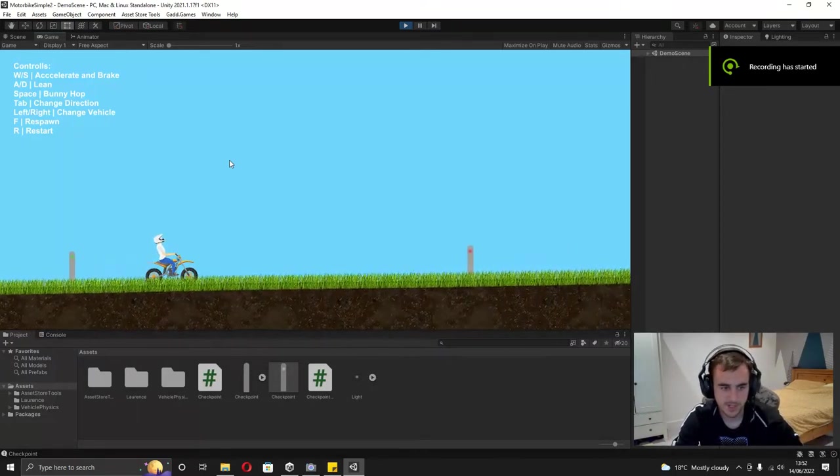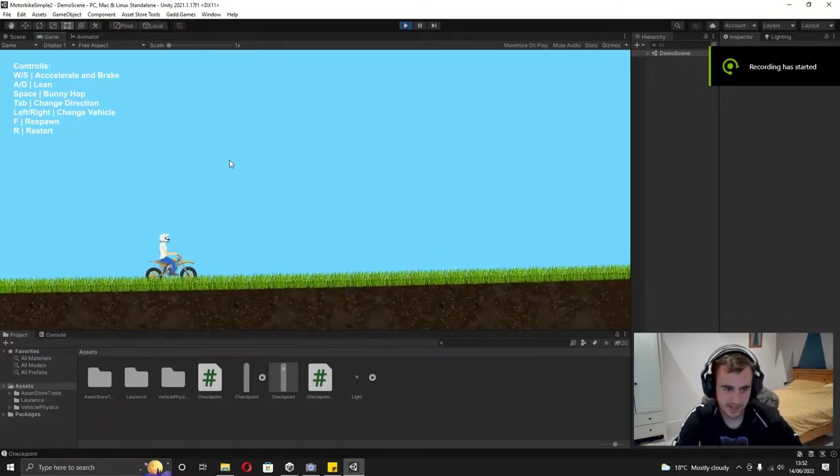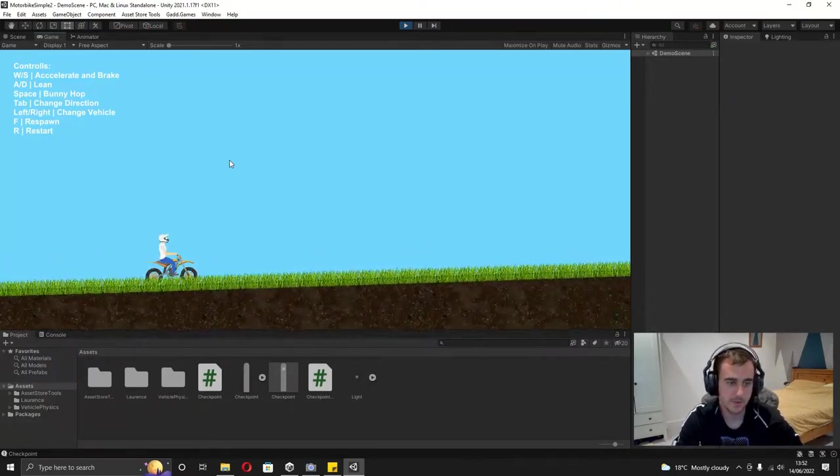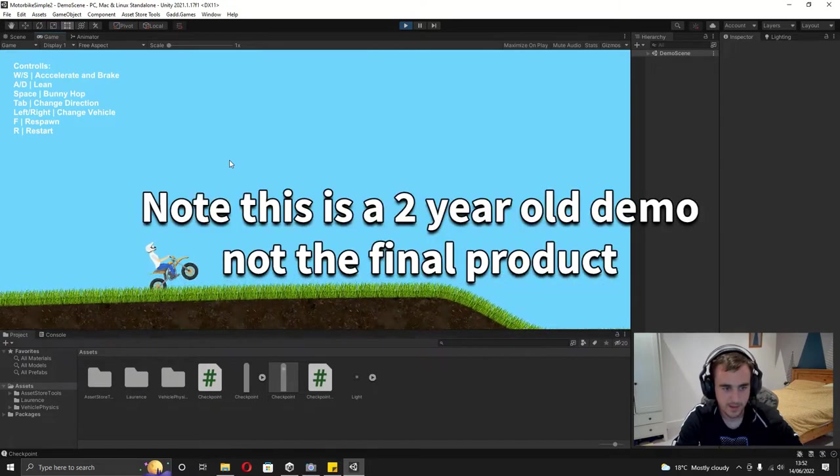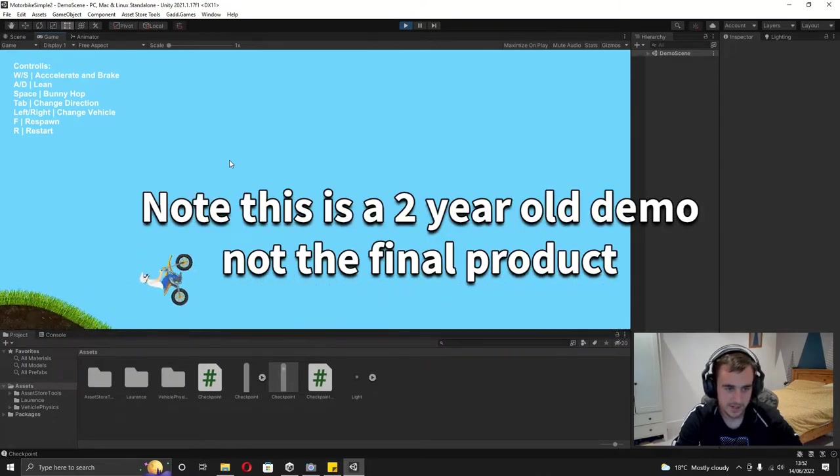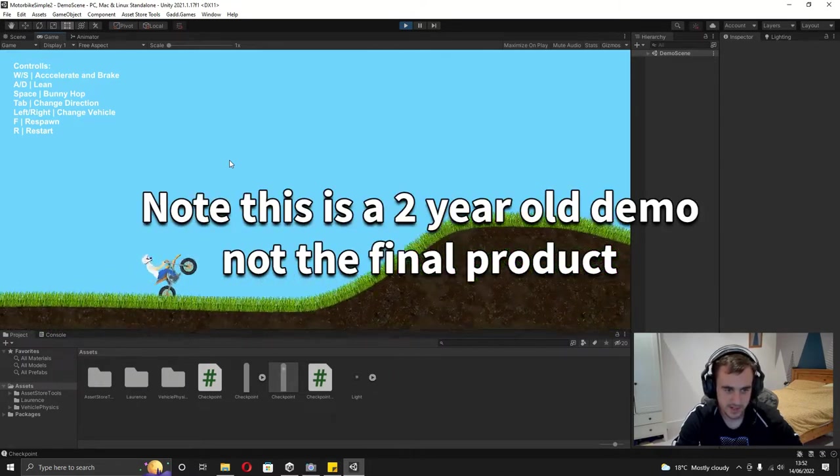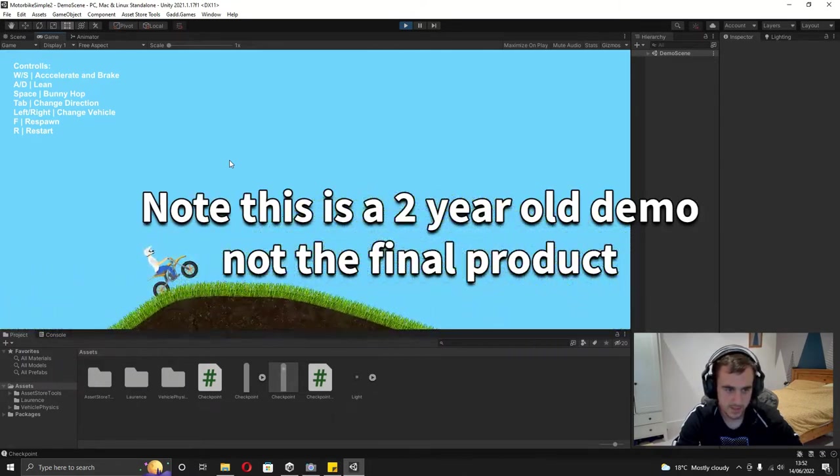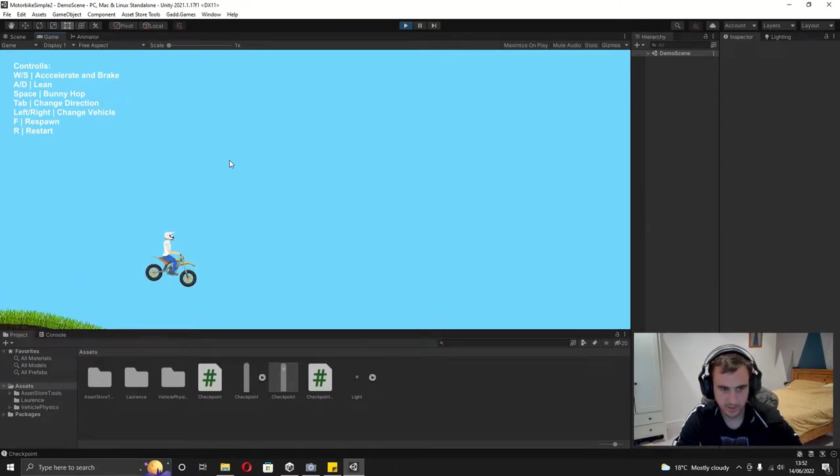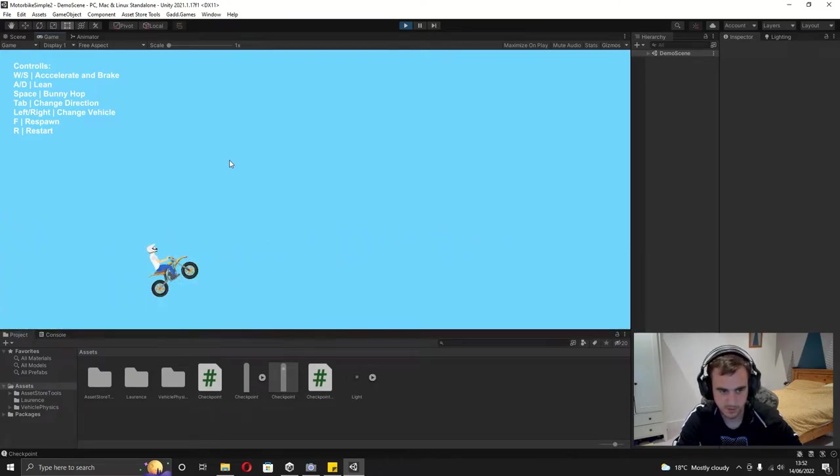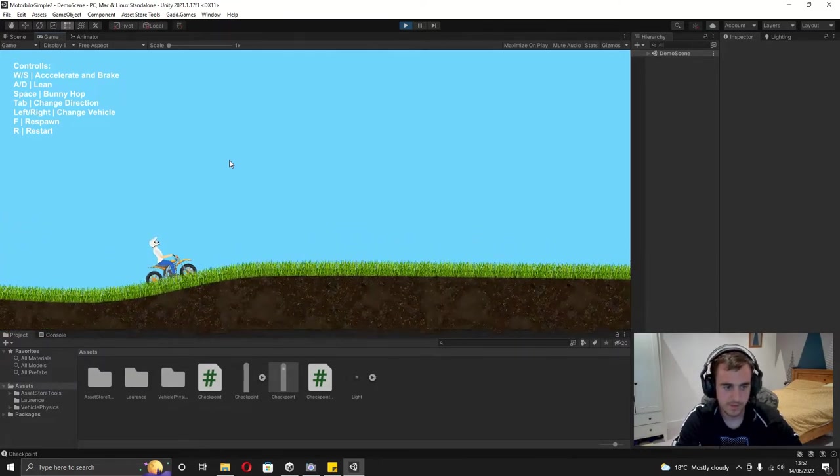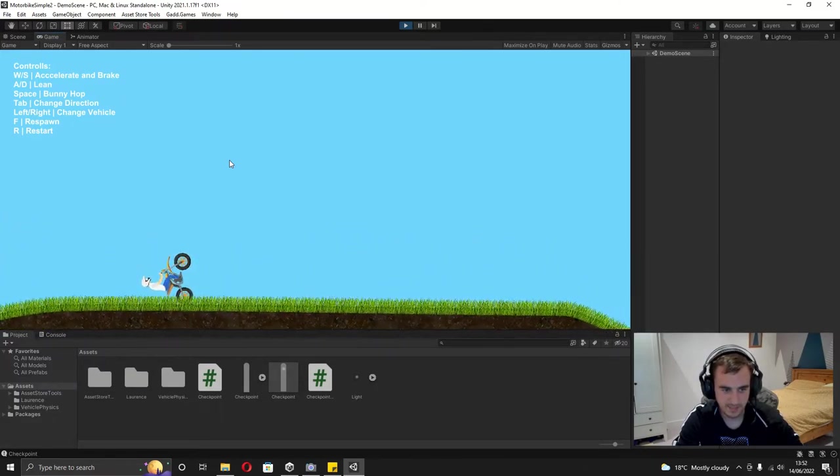Yo what's up everyone, it's Gad here and in this new series we're going to be making a 2D racing game. I haven't decided yet if it's going to be like a hill climb racing game where you've got the petrol and you need to get as far as possible, or if it's going to be a racing game against bots.